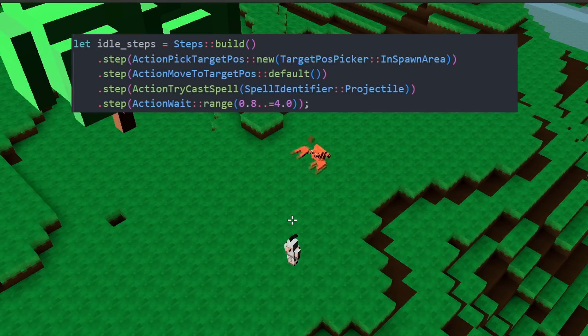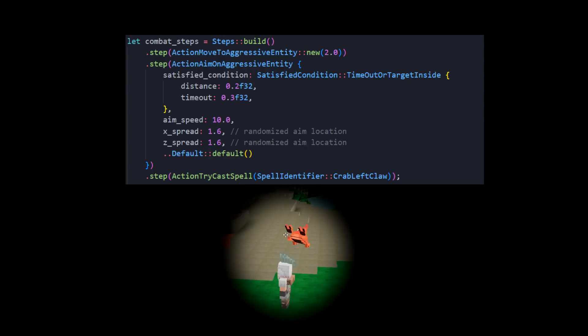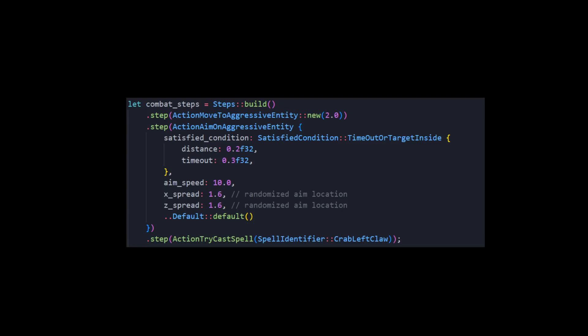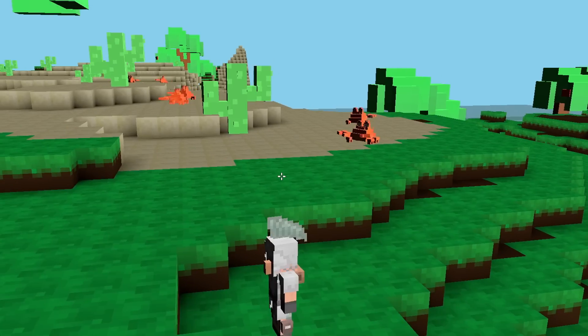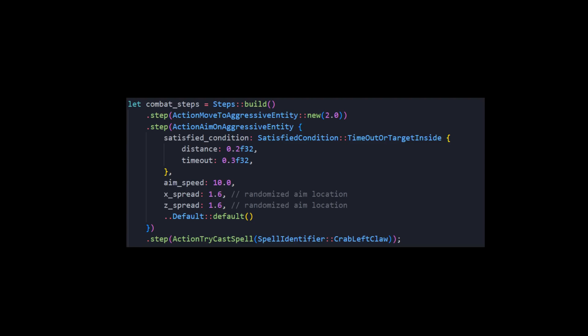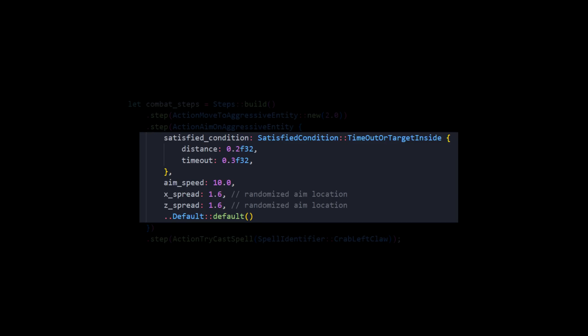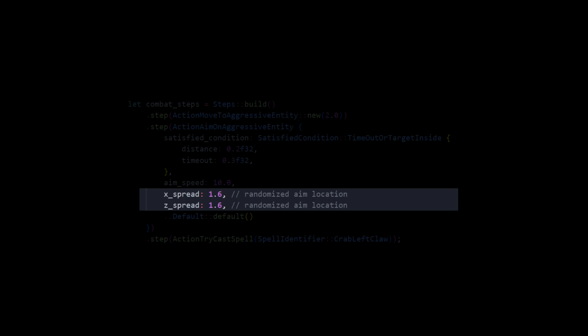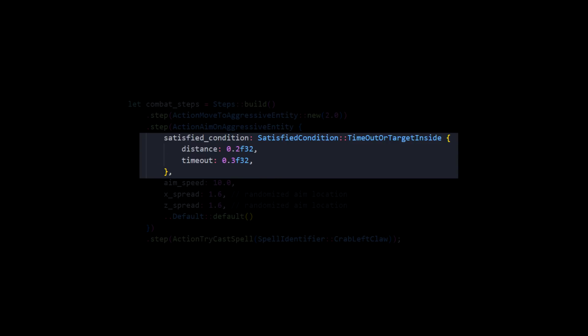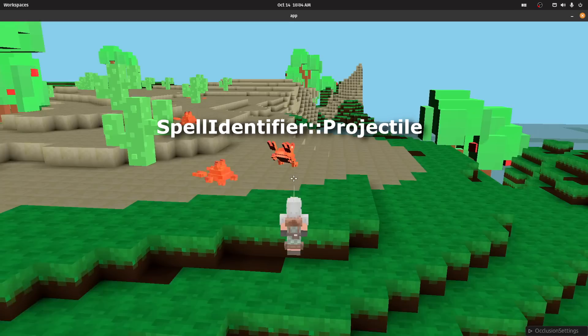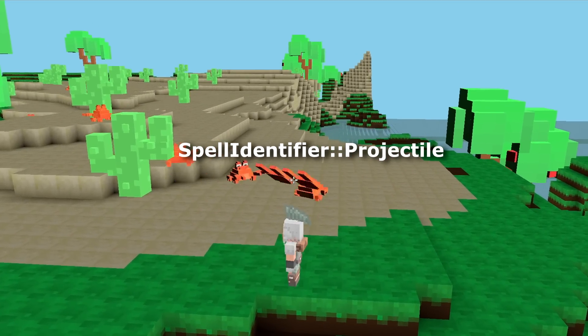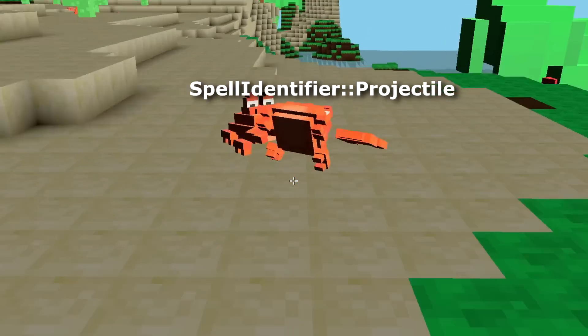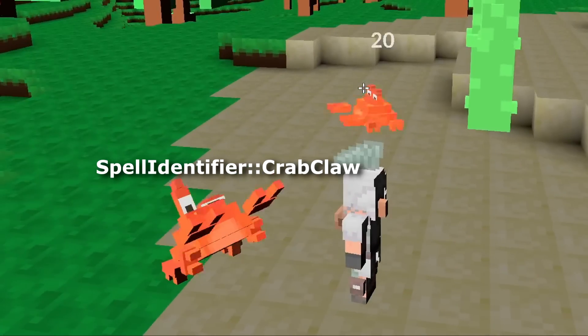Let's take a look on the combat steps. These actions will happen if the crab is hostile to the player. First, the crab will move towards the hostile target. This action executes until we are within two length units. After that, we'll aim towards the player. Here we can fiddle with some settings. We can make it have bad aim. We can make the aim speed fast or slow. After the aim condition is satisfied, we can finally cast a spell. That is the combat sequence, and the only difference between crab 1 and 2 is what spell their thinker will cast.